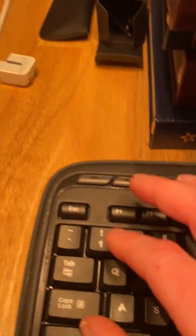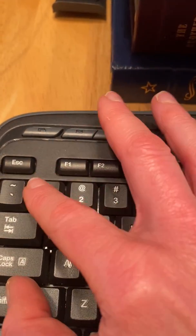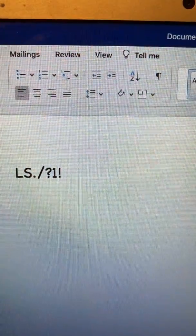But if I press shift, hold it down and then press one, I get the exclamation point.